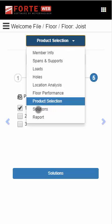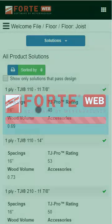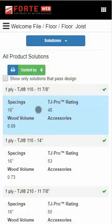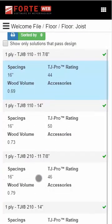Or, choose Report in the tab dropdown to skip to the member report. Choosing either Solutions or Report will run design.